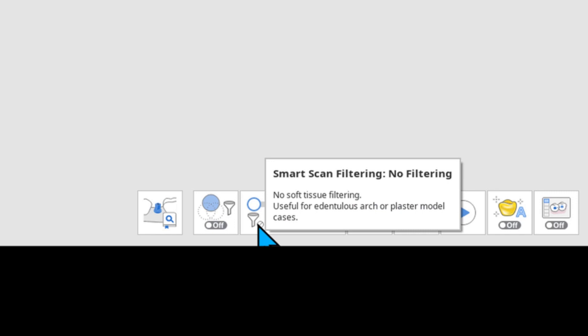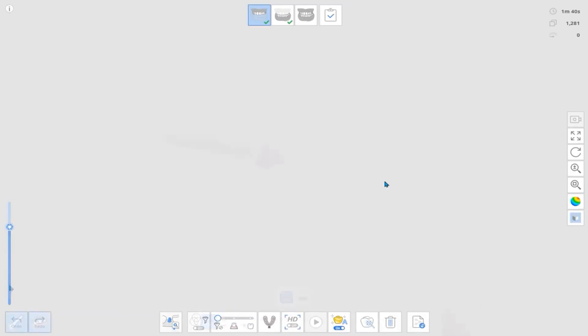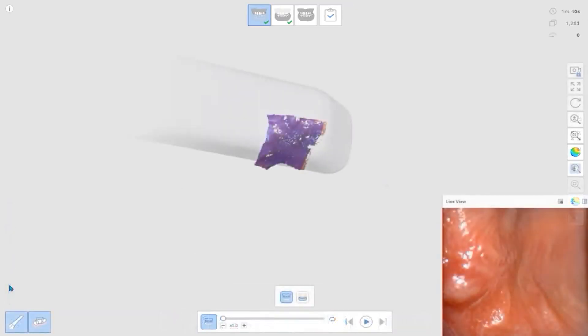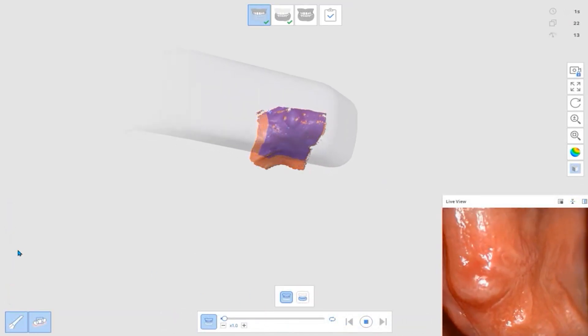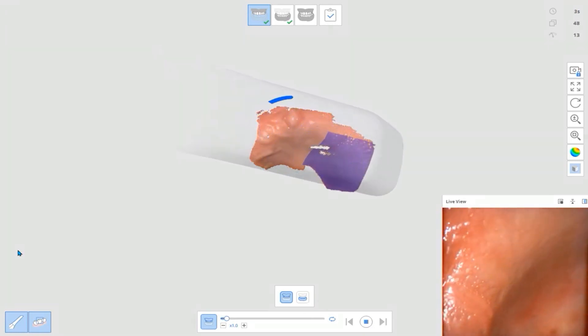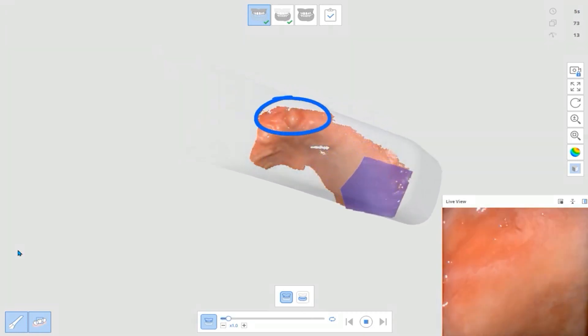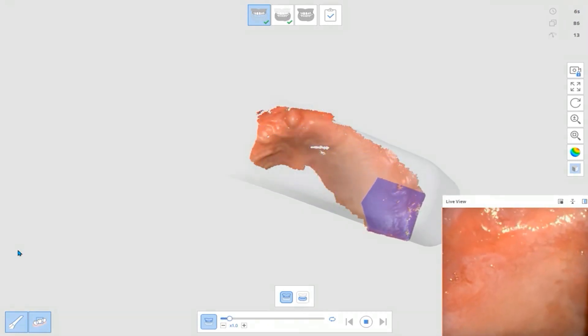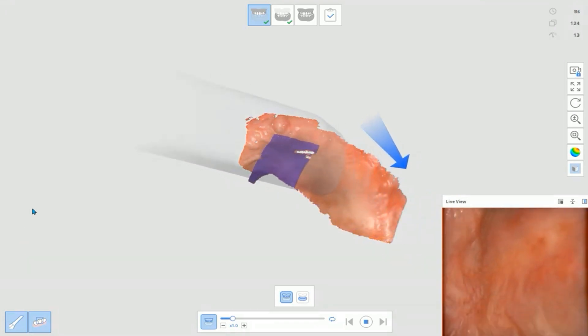Let's go ahead and begin with the Edentulus Maxilla. Your starting point will be the Ruge area. Scan the Ruge area and build up the primary data by taking the alveolar ridge on both left and right.